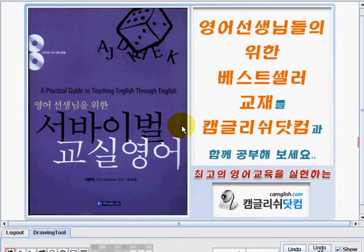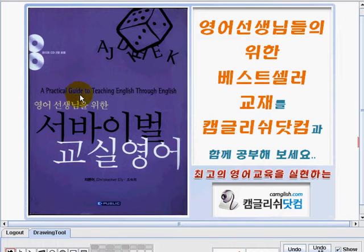Hi, welcome to camlish.com. I'm Teacher Emi and I'm going to be your teacher in learning the English language easily. The title of our book is Classroom English — this is a practical guide teaching English through English.